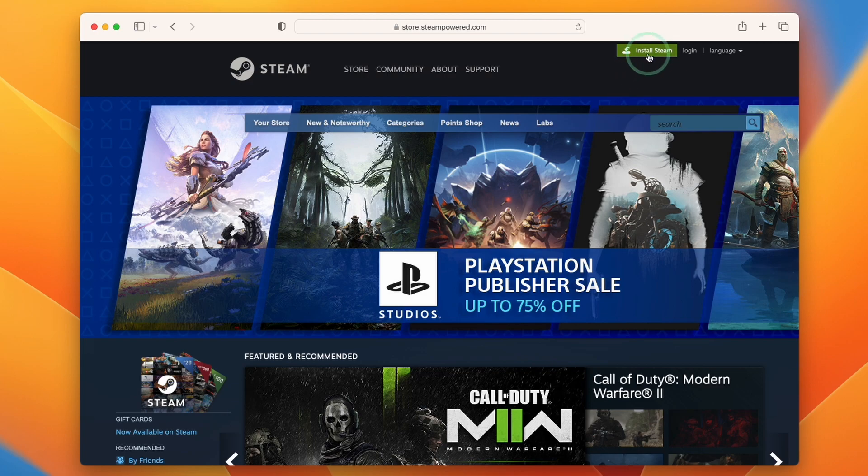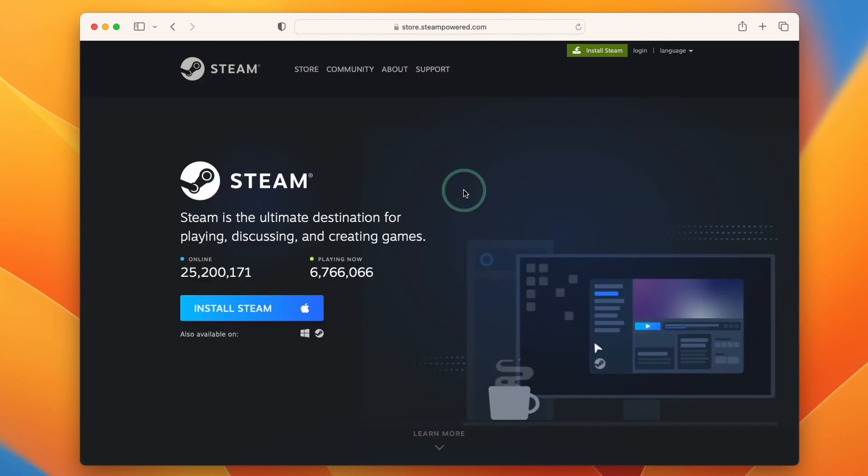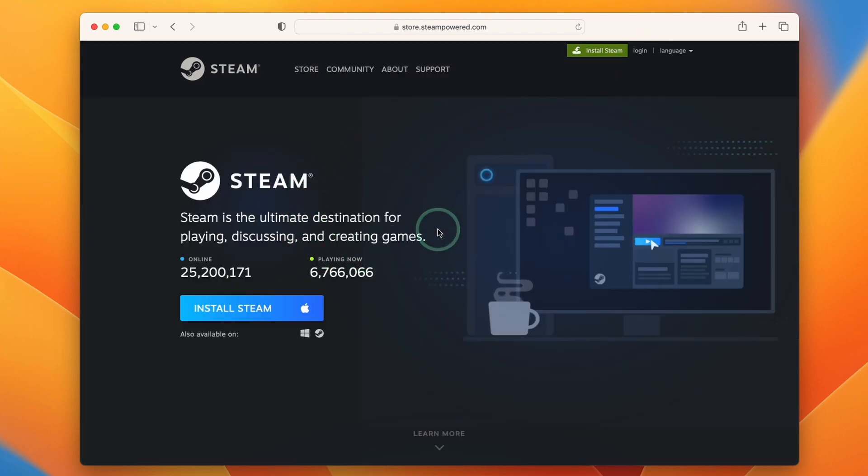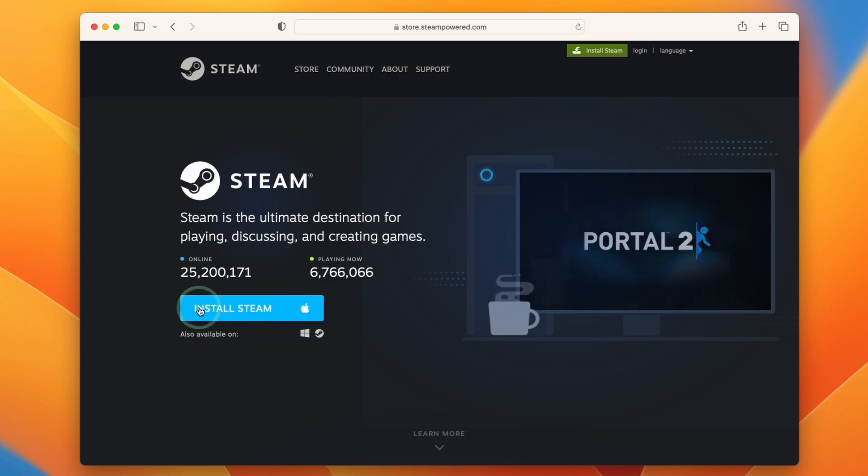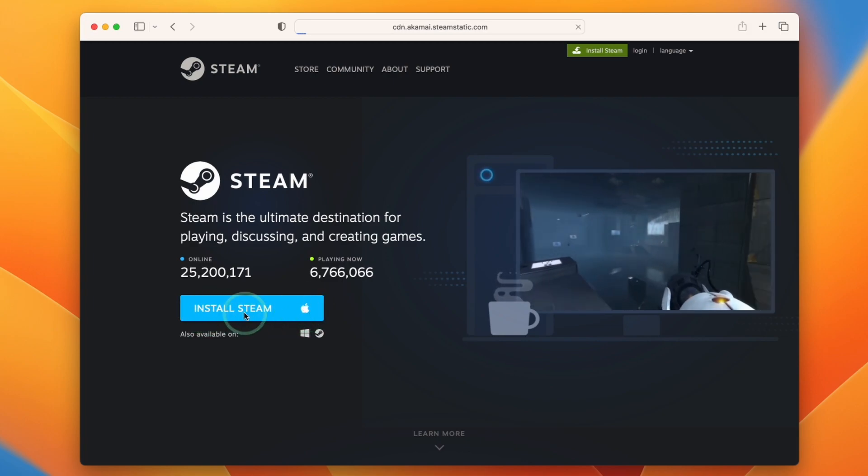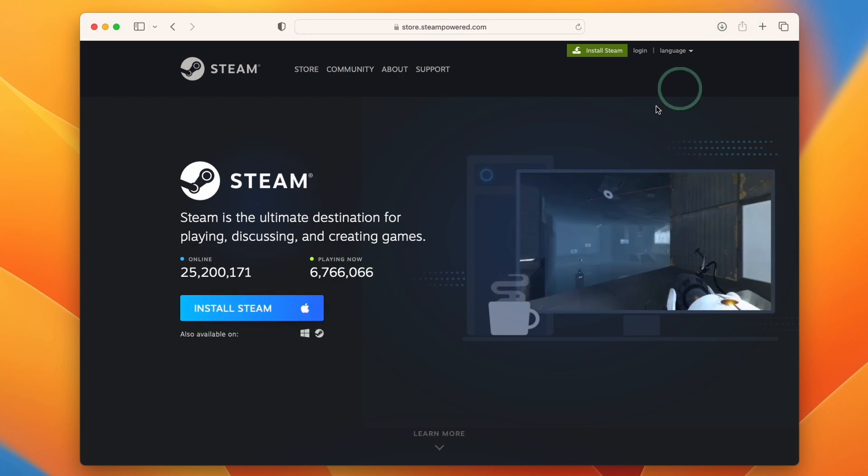We need to click on Install Steam and then we'll be taken to this page where it's automatically detected we need the Mac version of Steam. We'll click this button Install Steam and that's going to start a small download.